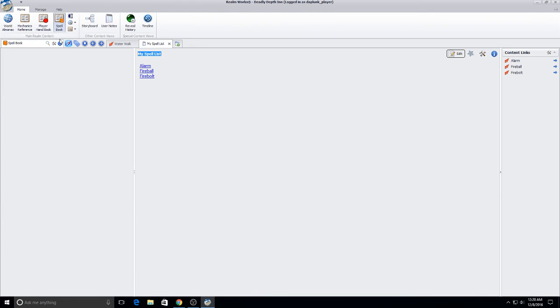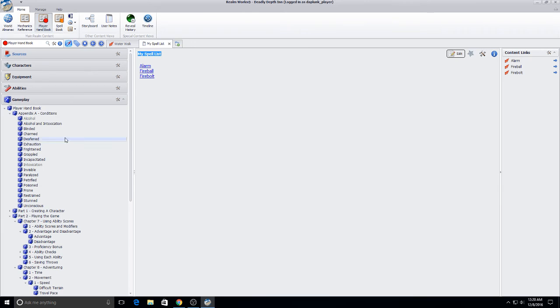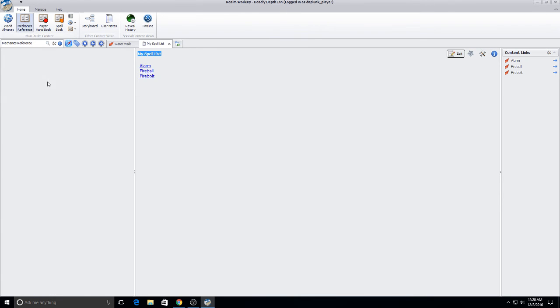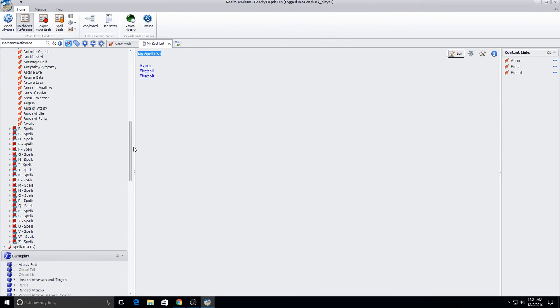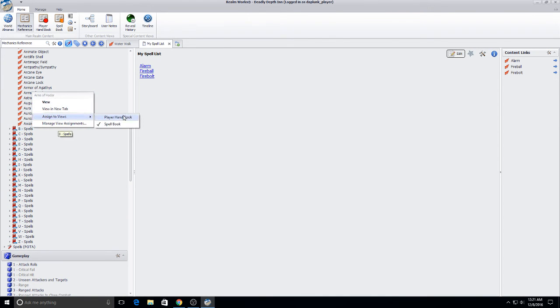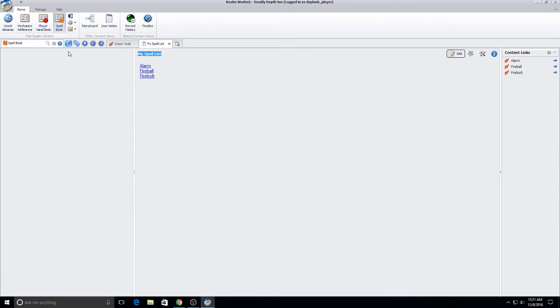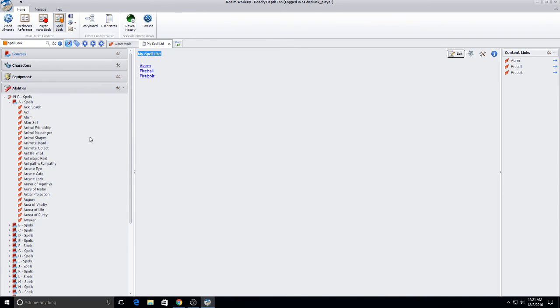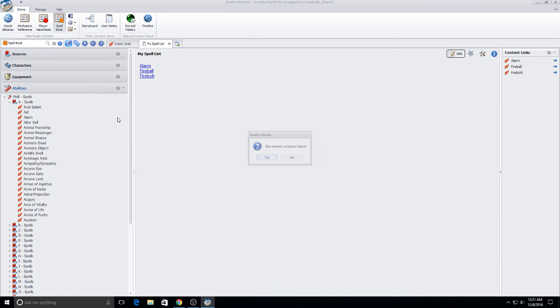Or you might want to make it so that your spell book has just got the spells that you know. You could do that as well. You can go over to the mechanics reference with nothing assigned to your spell book. You can come down here and go, I know Arms of Hadar. I'm going to assign that to view spell book. And just assign the spells that you know. So that literally the spell book becomes just the spells that you're interested in. So that is certainly a possibility.